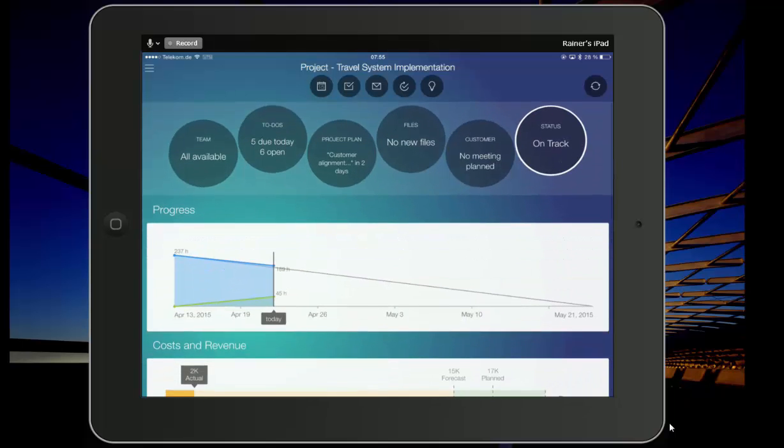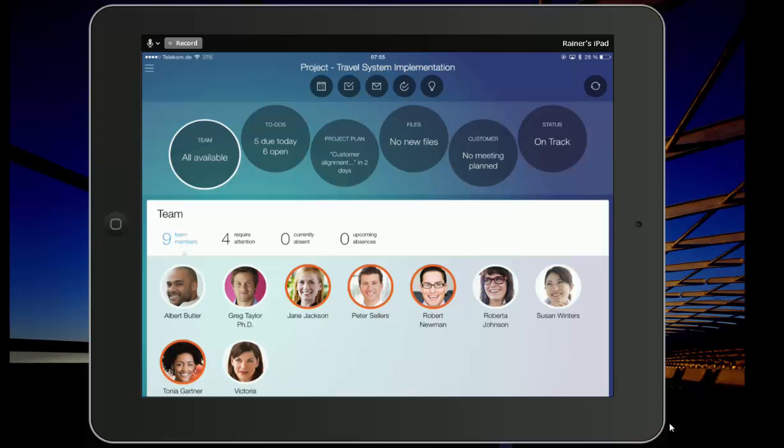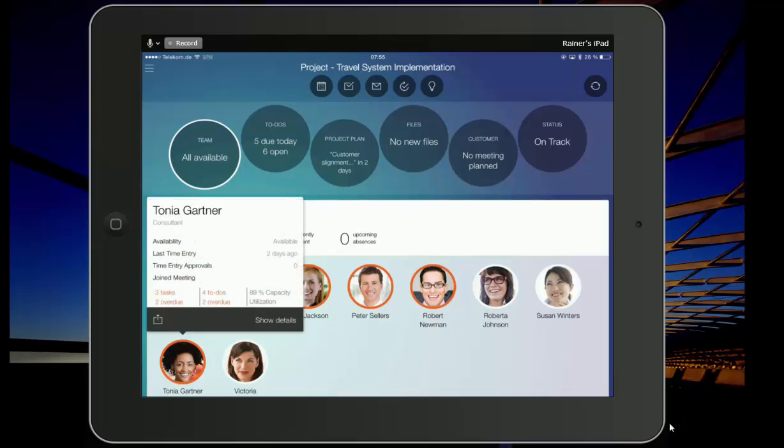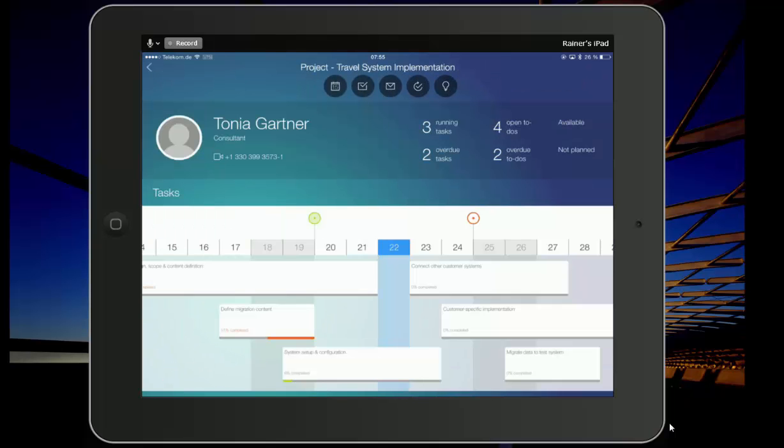With that, let's go back to the first dimension, which is the team, and let's click here on Tonya and see what she is working on. You get the basic information: how many tasks, to-dos, capacity utilization, but you can also click on view details here.